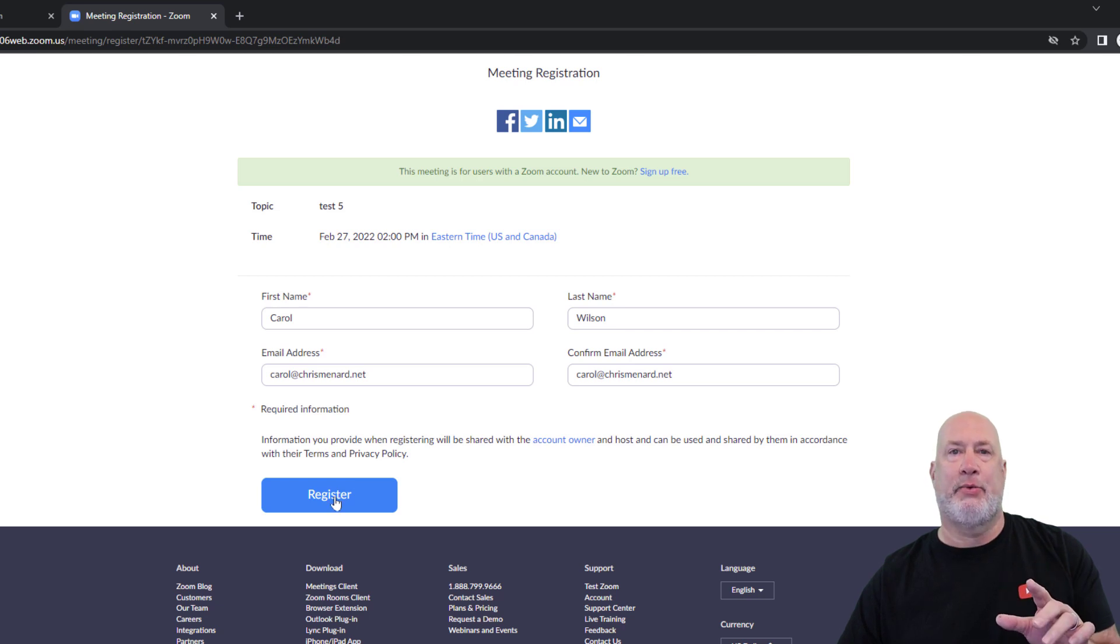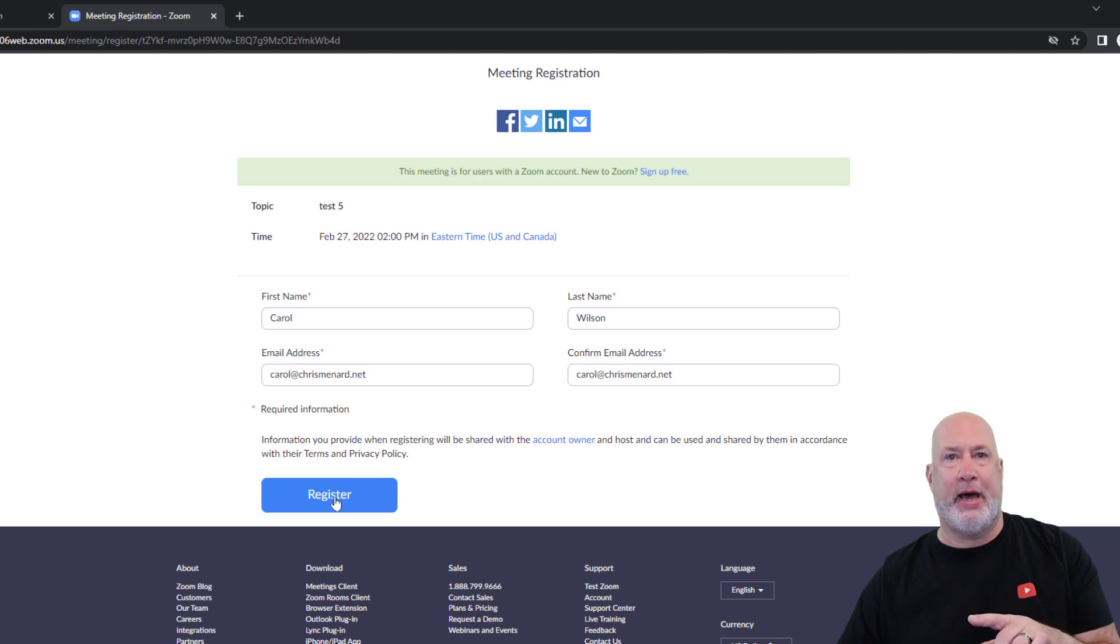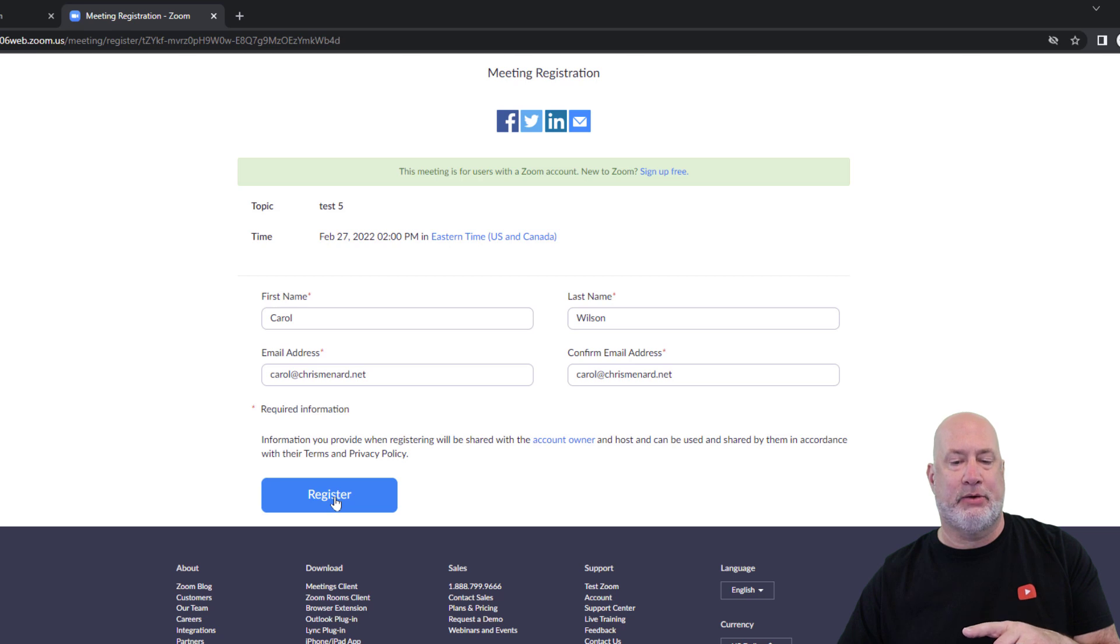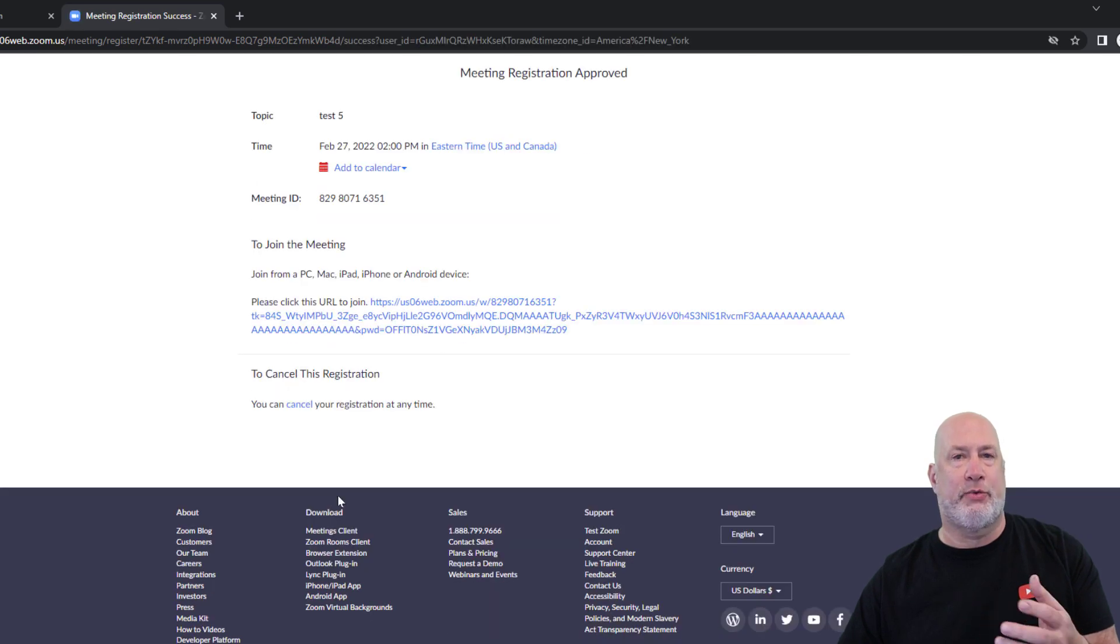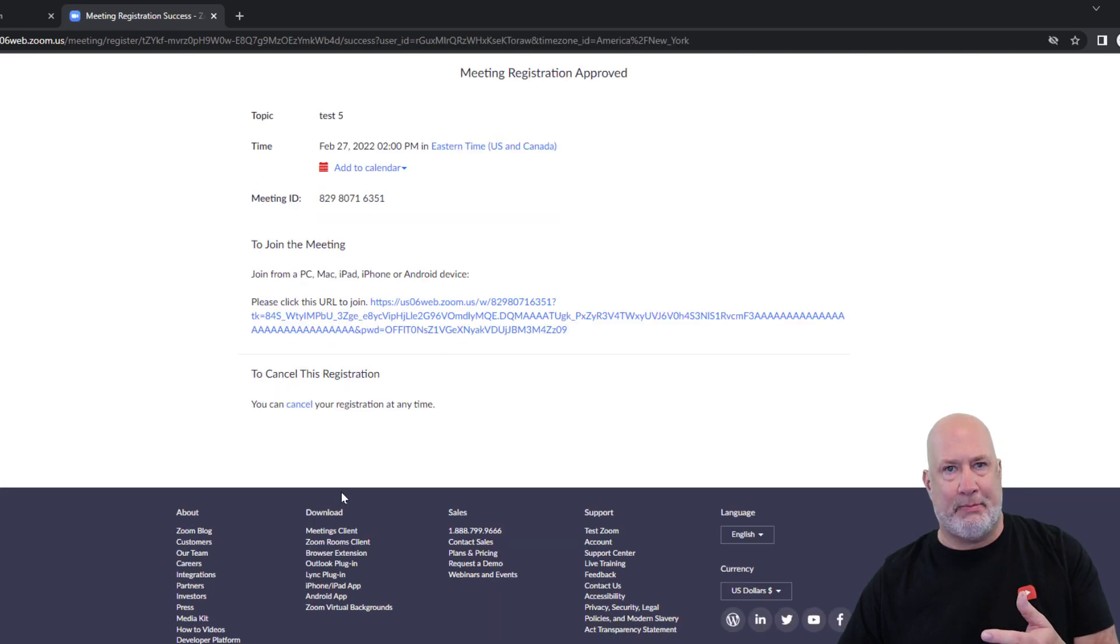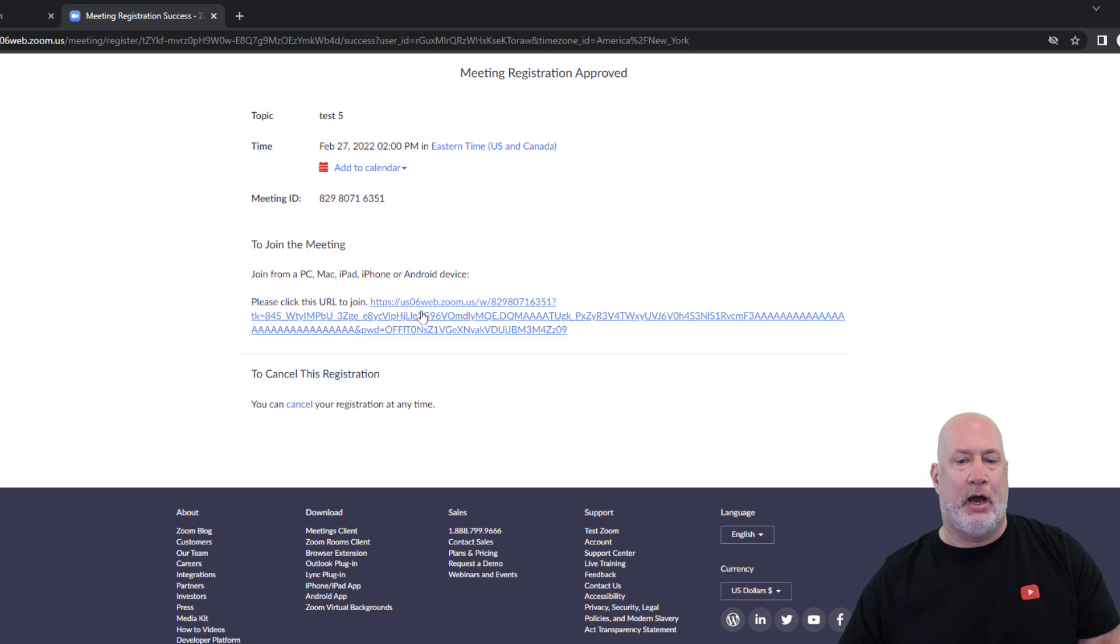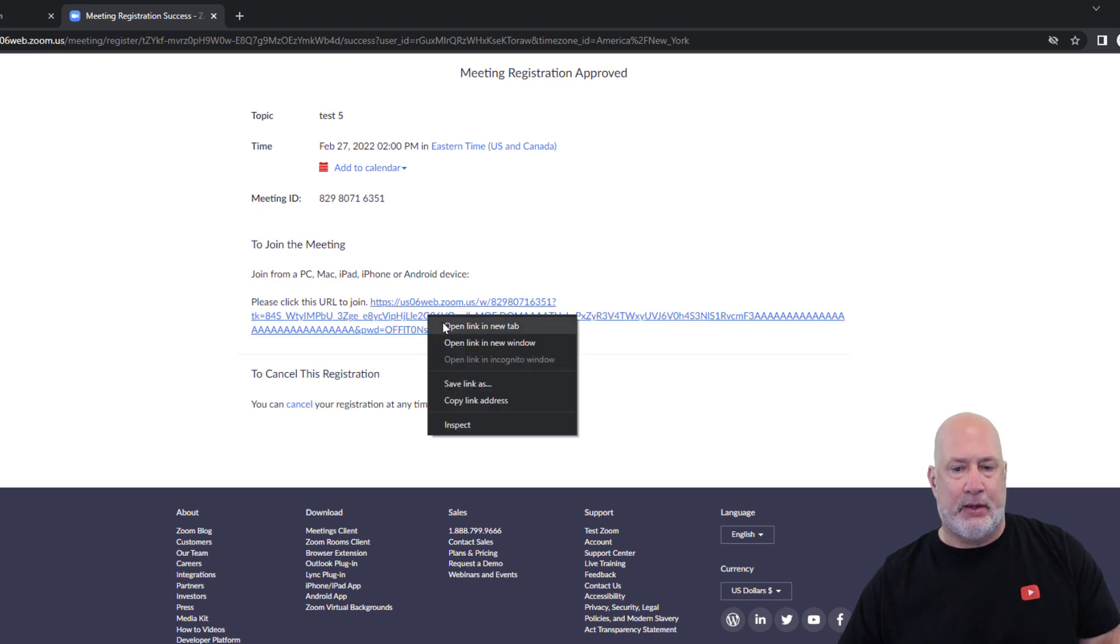I've got my registration set up for automatic approval. I could have done manual. If you're interested in all the registration features, check out my other video on registration. All right, so here's the link. Copy the link.